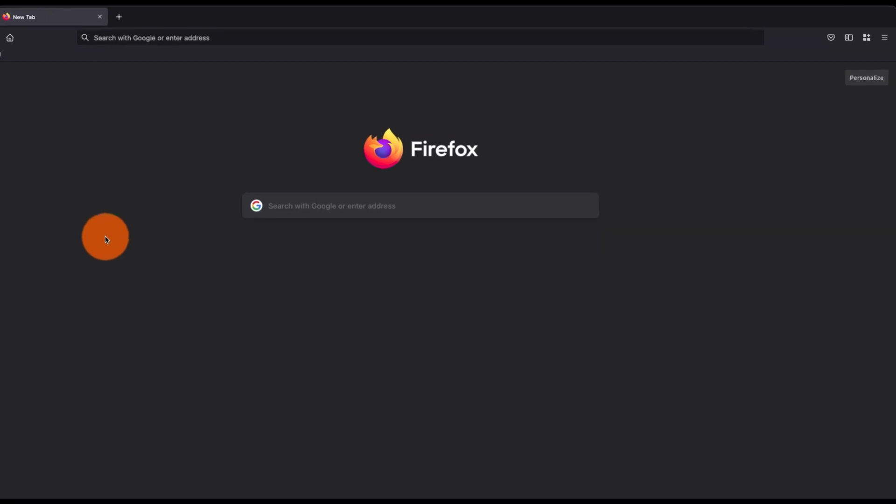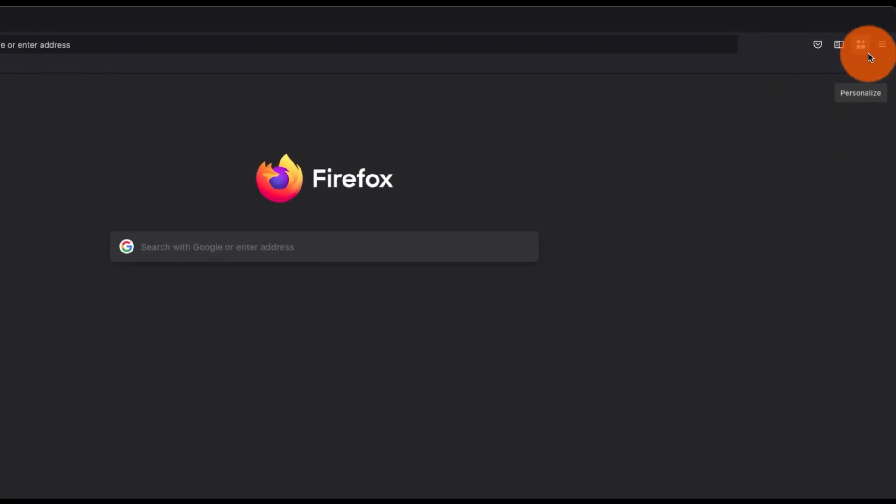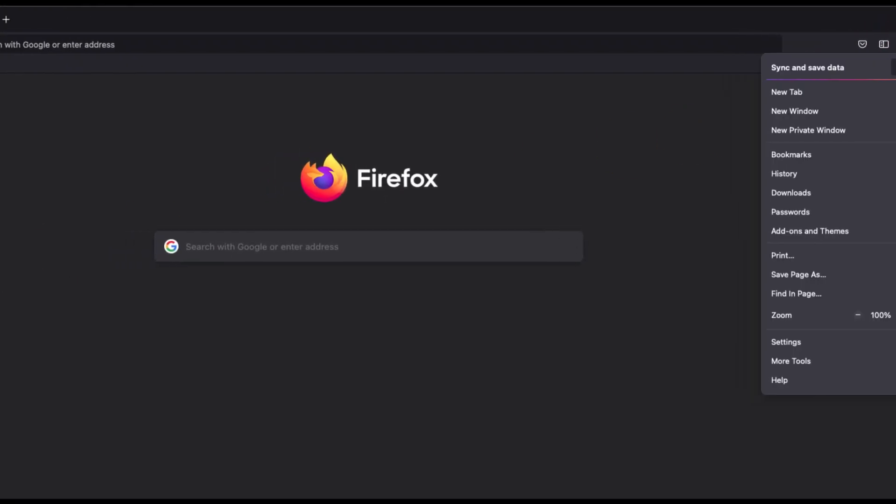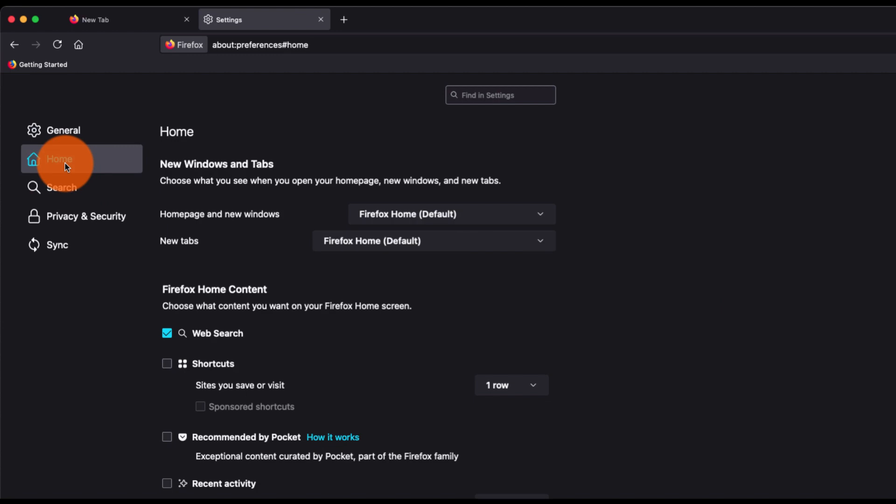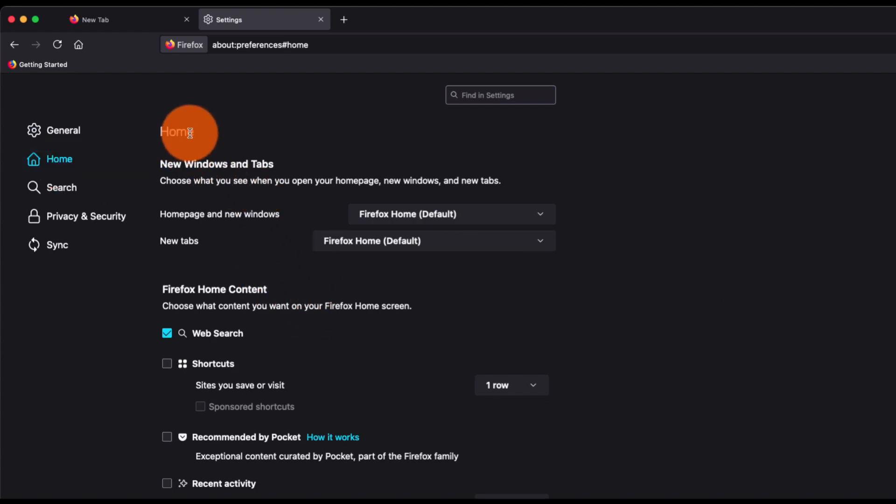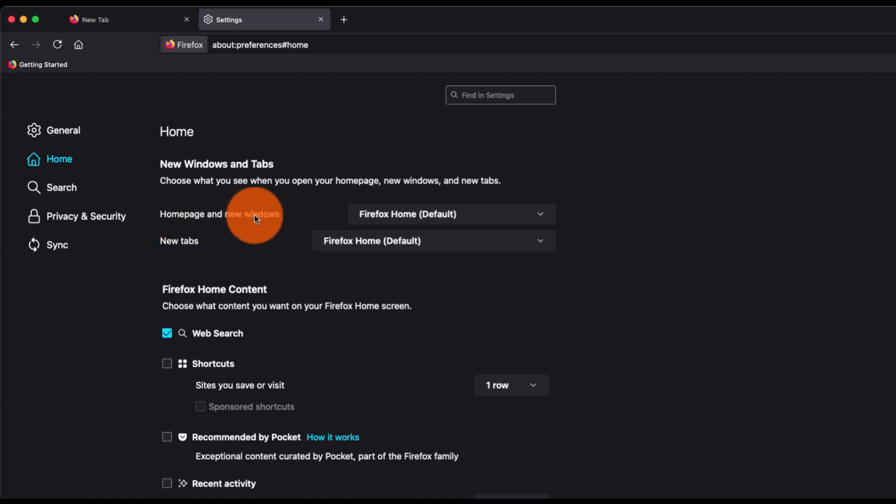a home page, then what you can do is go to this three bar icon, click on Settings, then switch to the Home tab. Here you have this option at the first which says Home page and new windows. It's currently set to